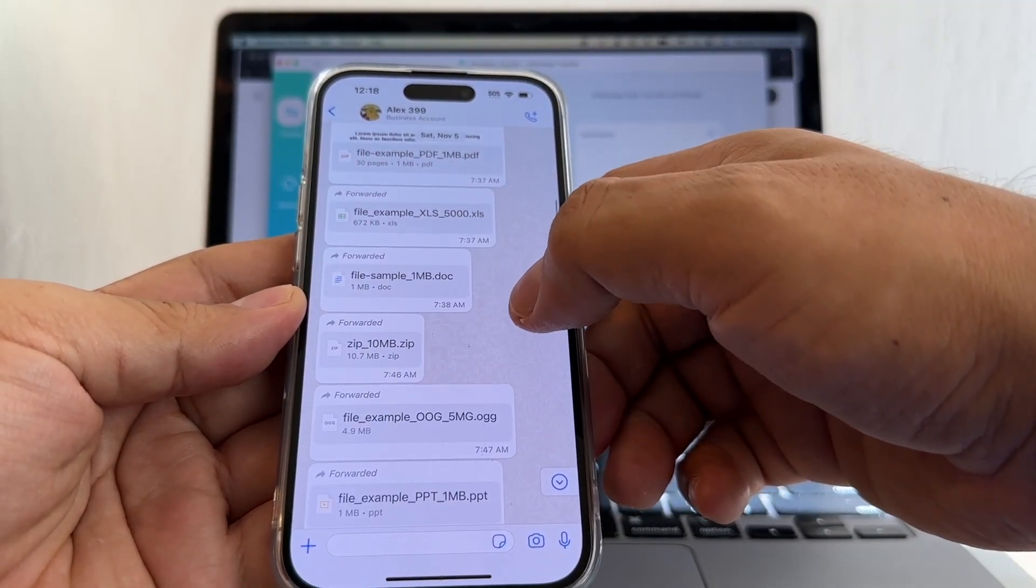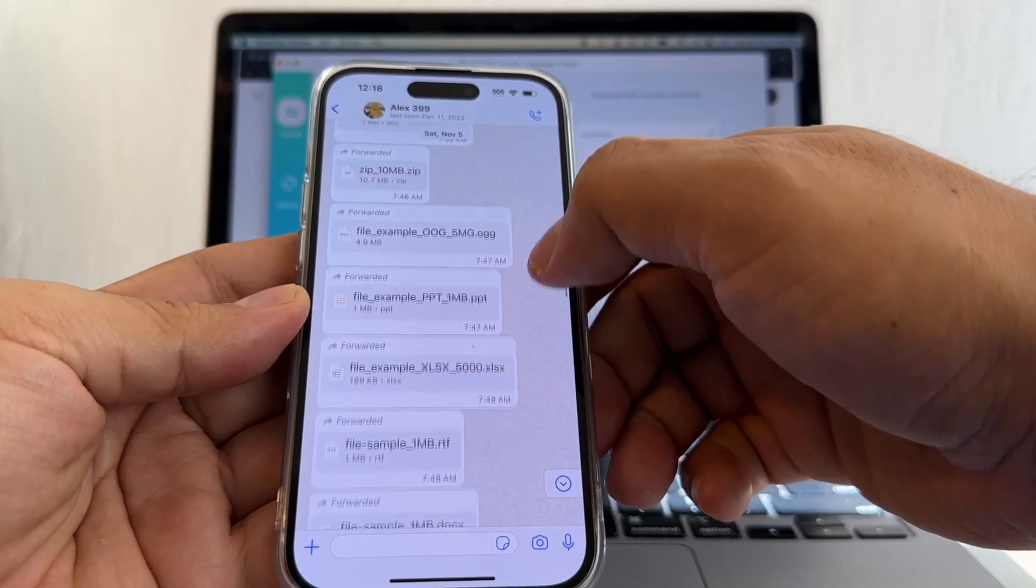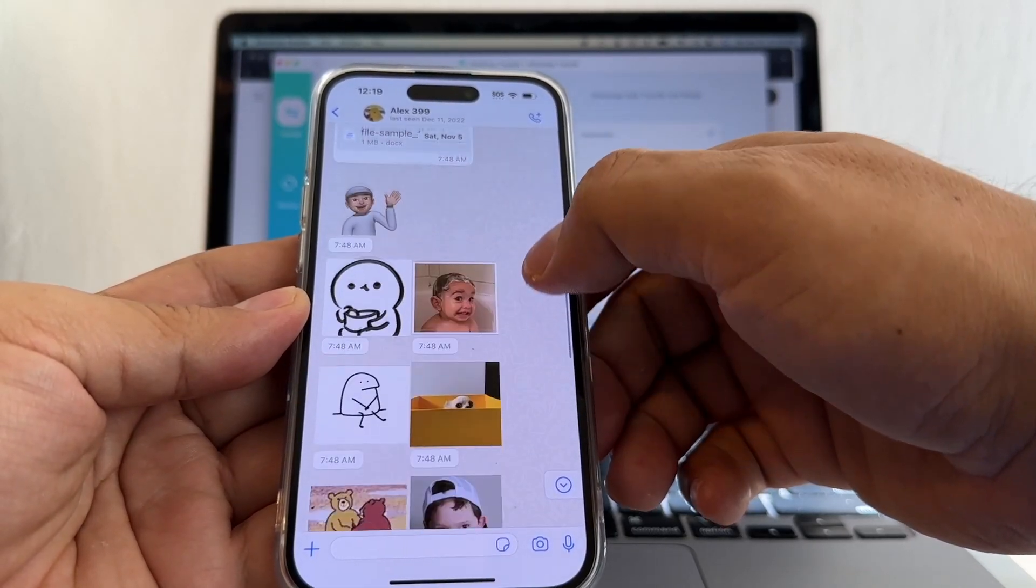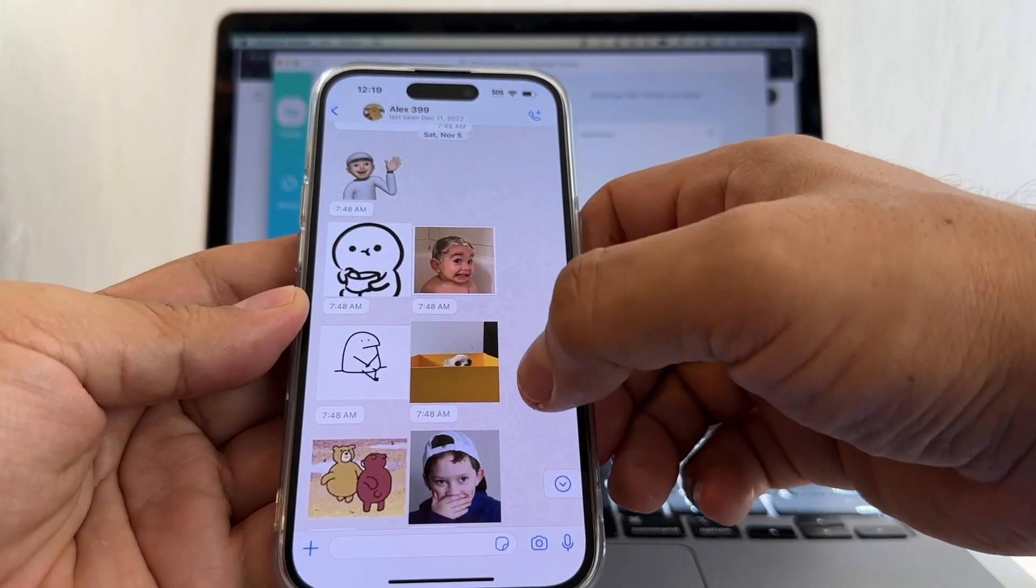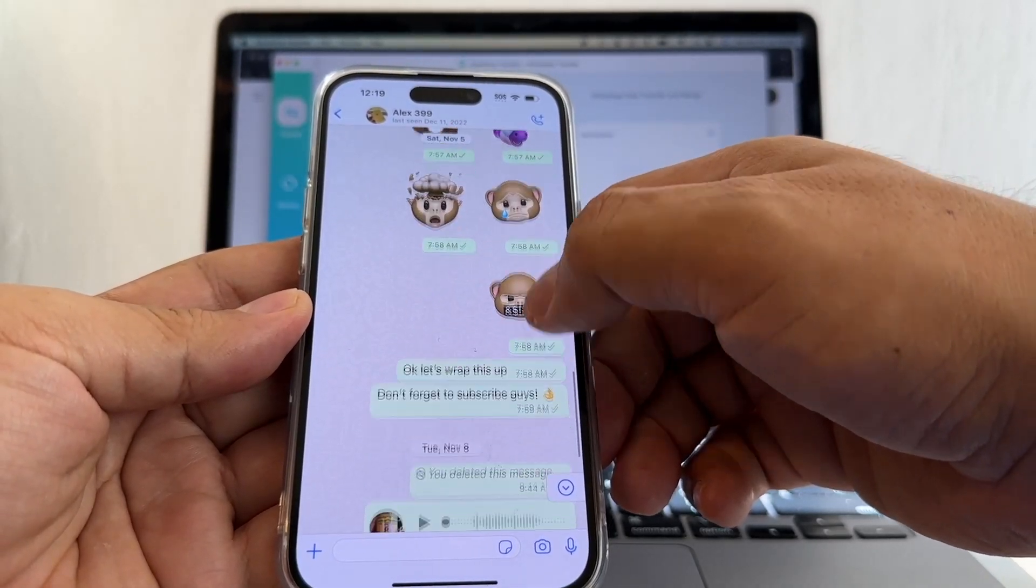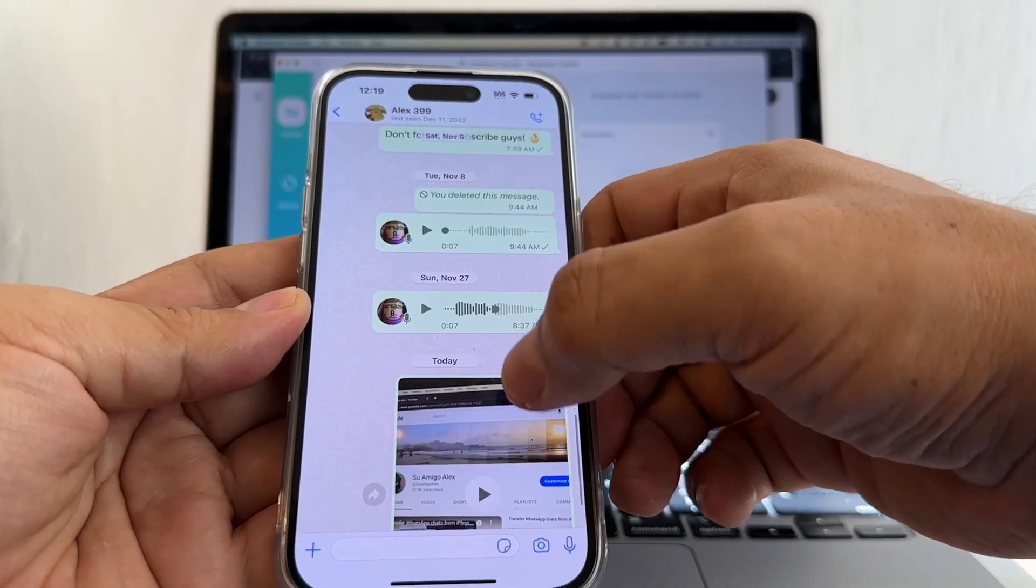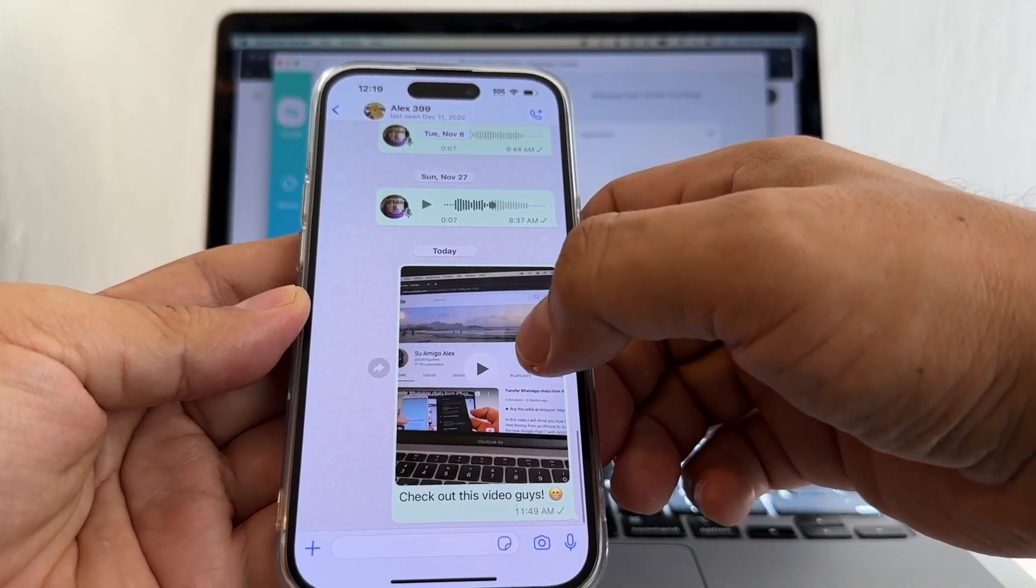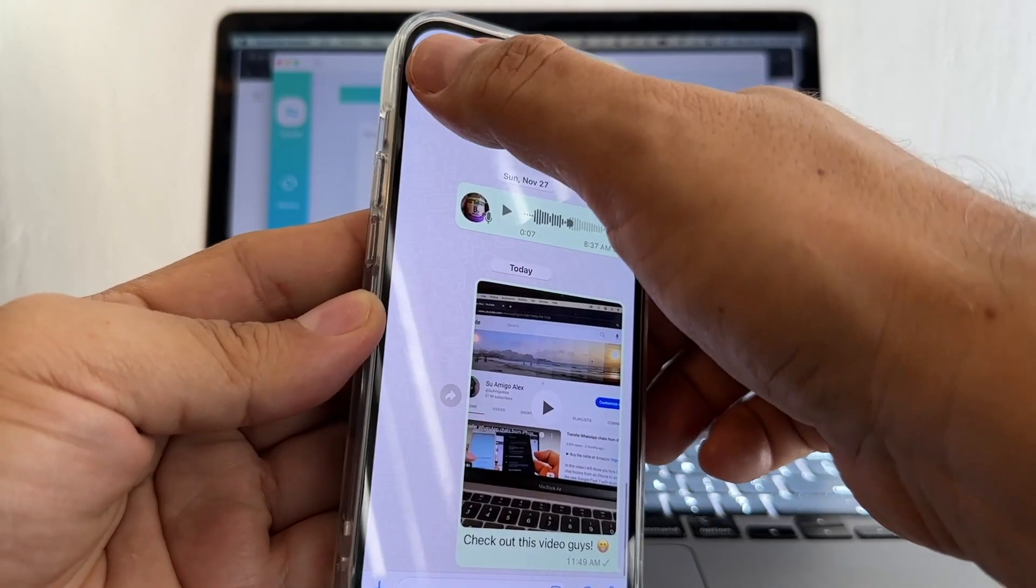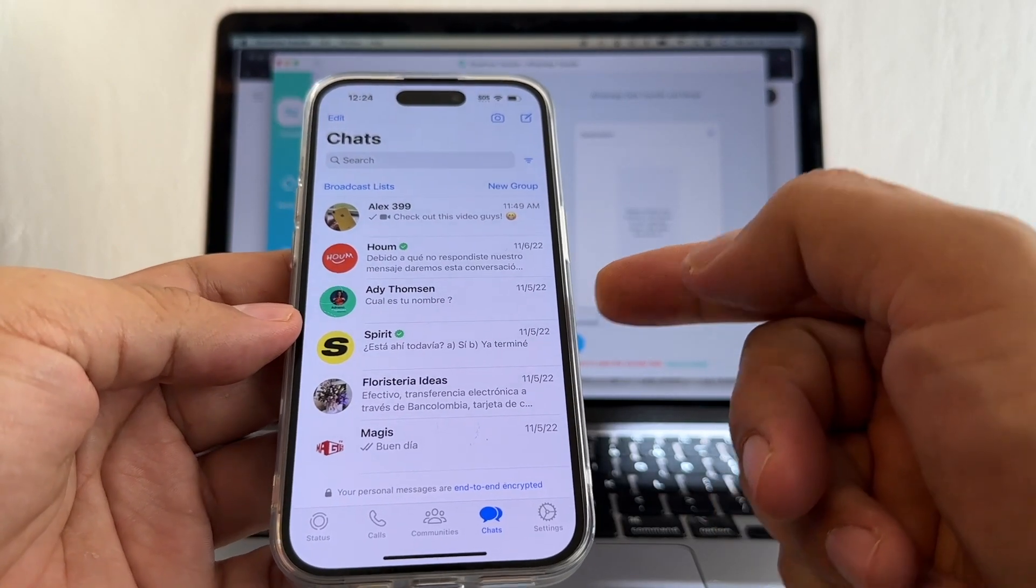I have contacts, PDF files, Excel, Word documents, ZIP files, all kinds of files. I have stickers, emojis, audio messages, and I have this video. Let's connect the iPhone to the computer.